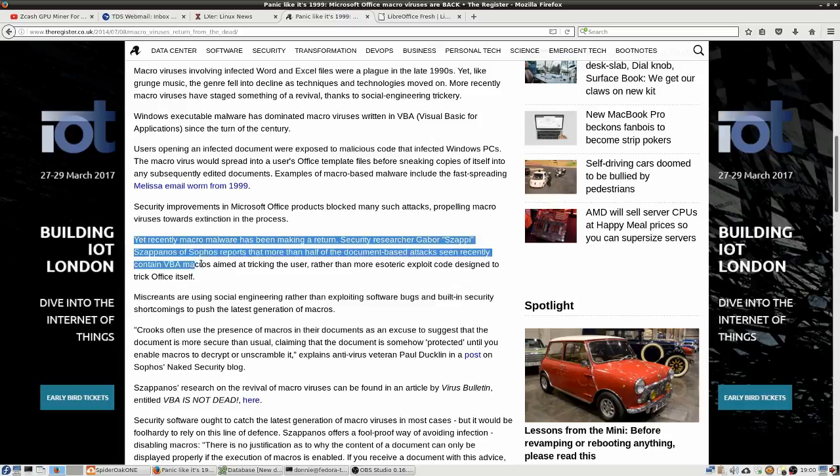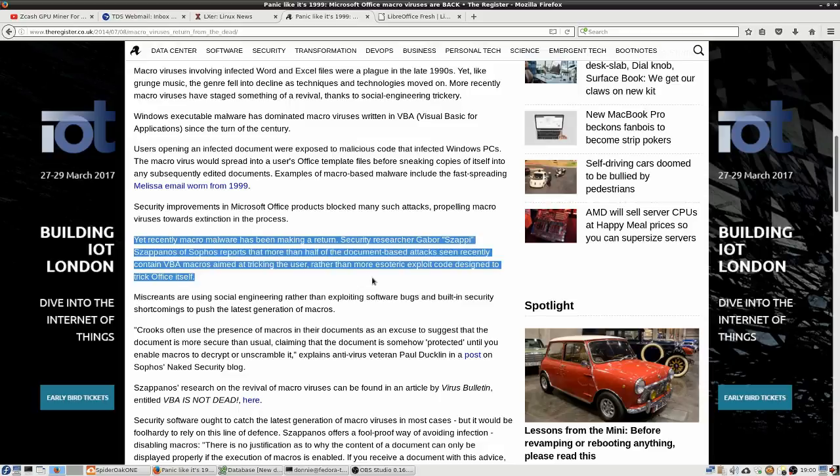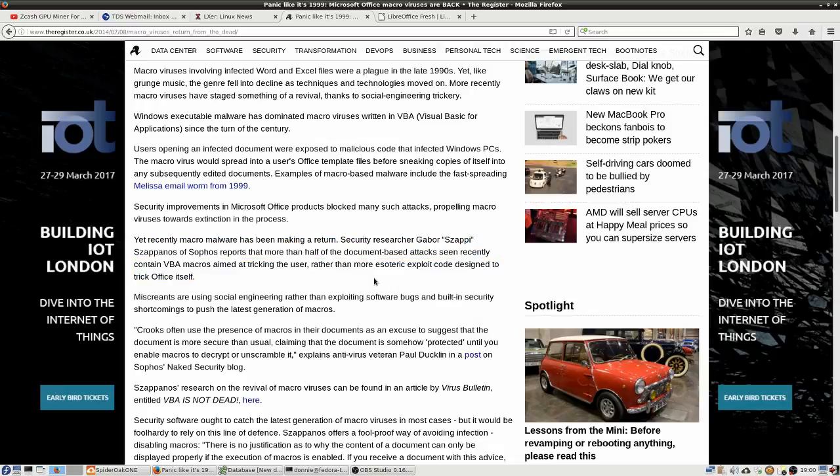And it does say that we do have some security improvements in the Microsoft Office products that have blocked a lot of these different attacks and propelling macro viruses toward extinction in the process. But down here, here's the bad part. Recently, macro malware has been making a return.